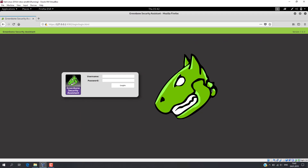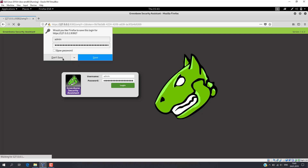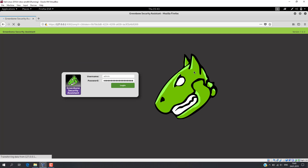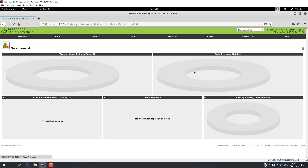After installation, the management GUI console of OpenVAS will be opened automatically in the web browser. Use the credentials that were generated after initial setup. And that's how it looks.